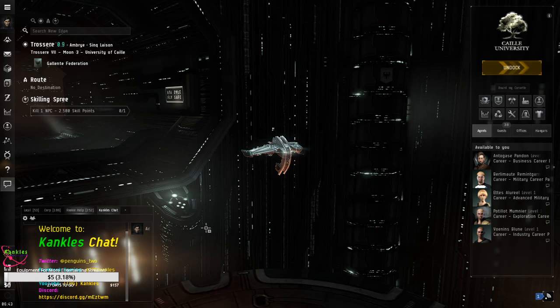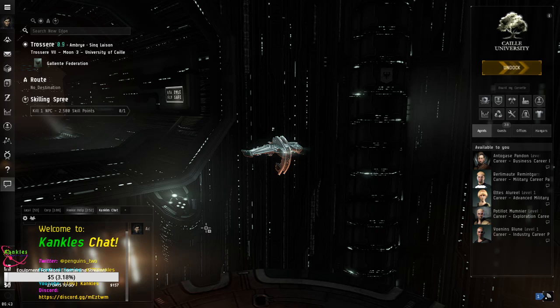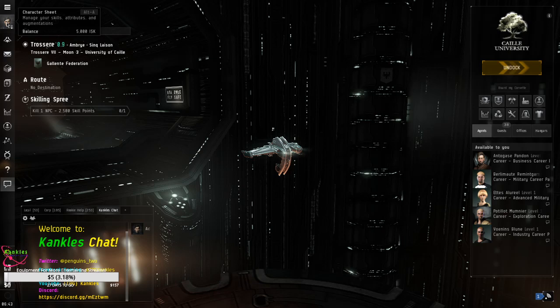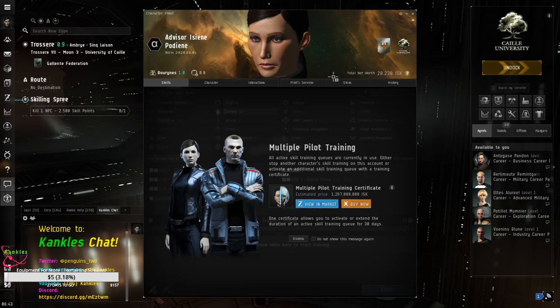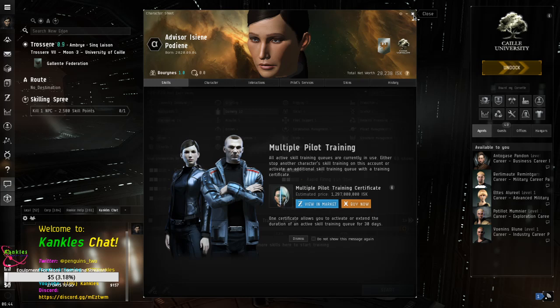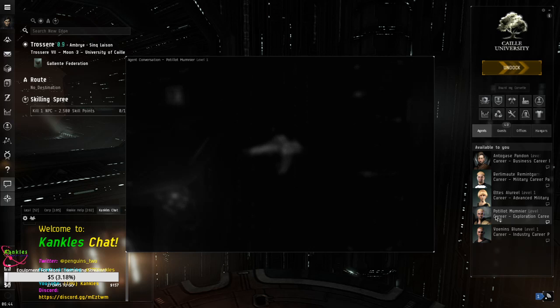Again, over here, I am Kankles with 2 Penguins Gaming. And let's go ahead and get this started. Oh, introductions first. And she's not learning any skills because she's a second tune now on my first account. And this is Advisor Asine Parini.